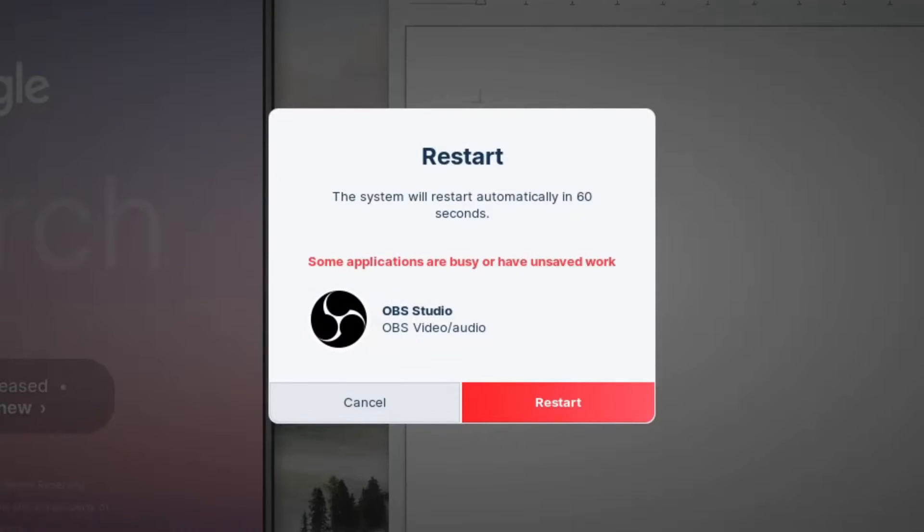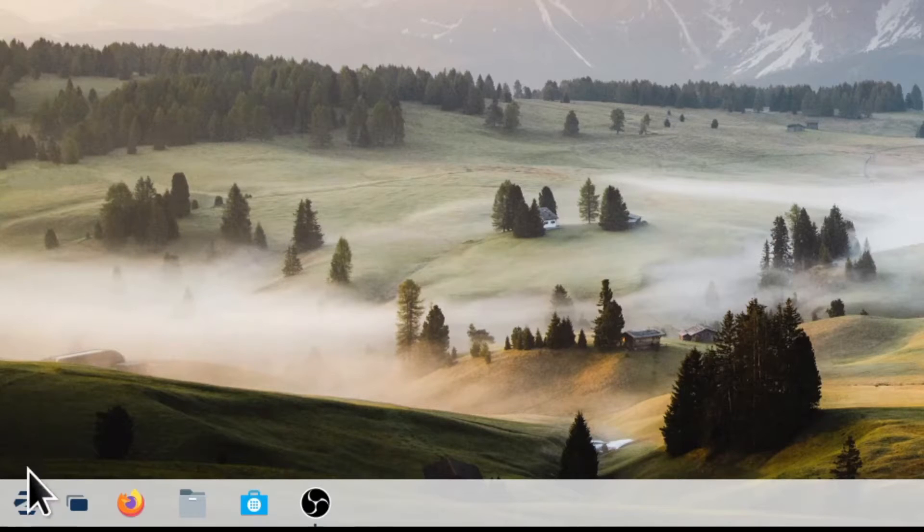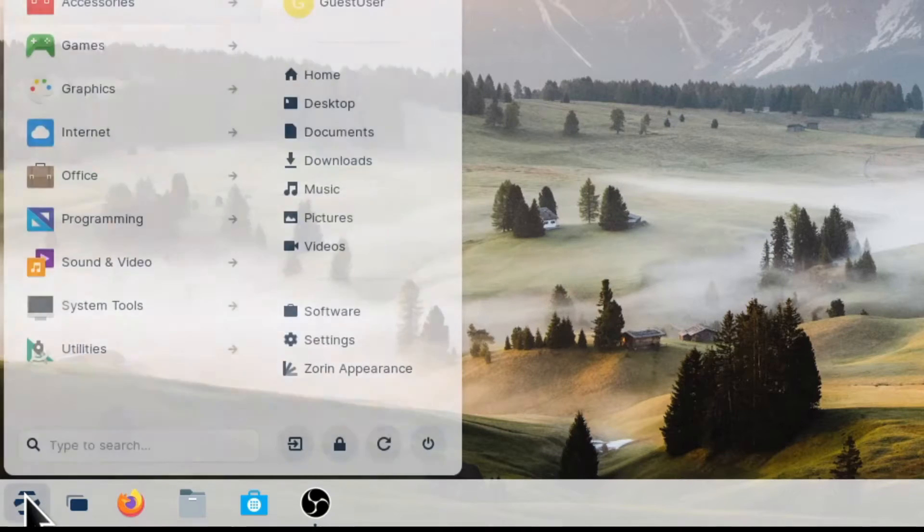You have now restarted your computer. You can also restart from the Soarin' menu.